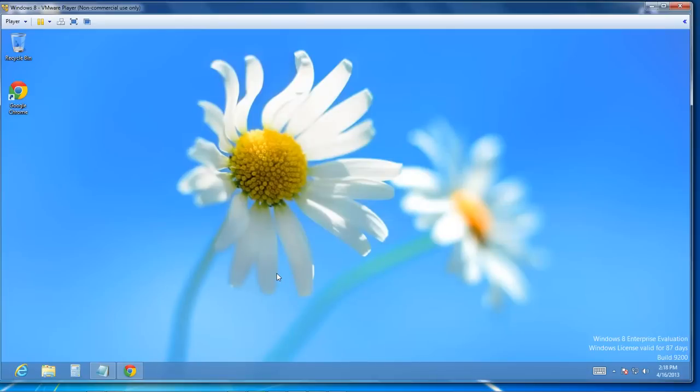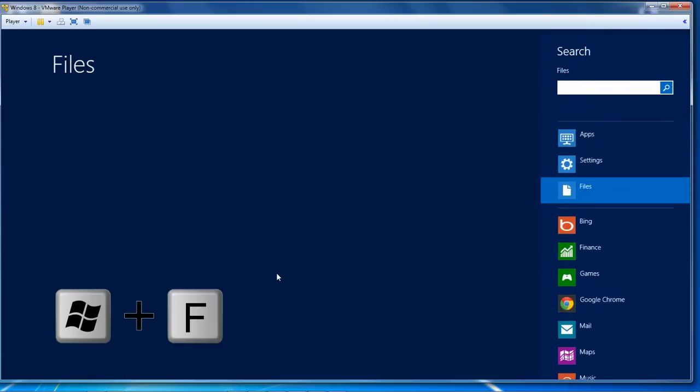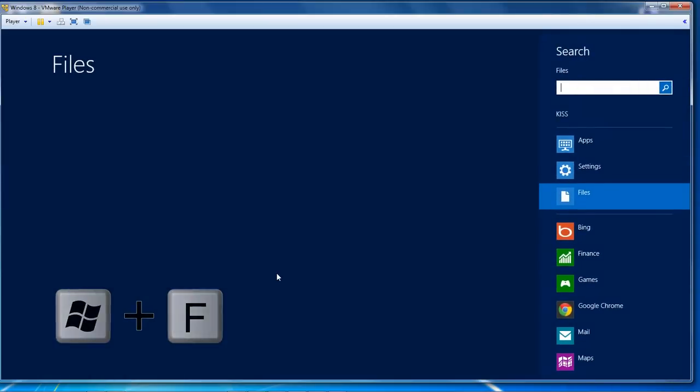Inside of Windows 8 they have a different search feature which I think is pretty cool. You access it by clicking the Windows key and F, and this opens your search features.